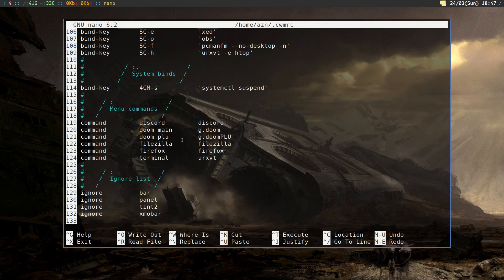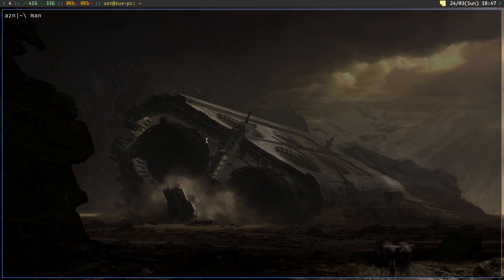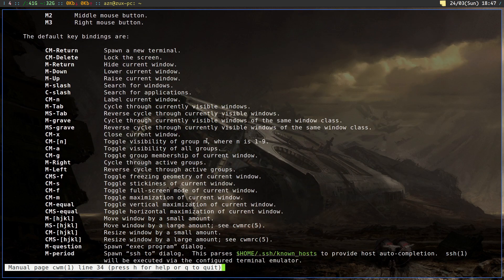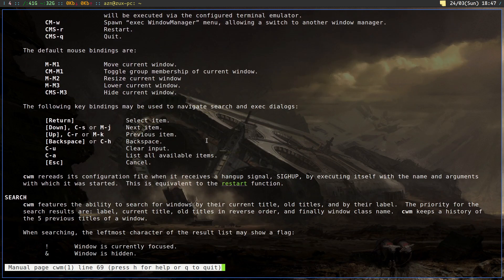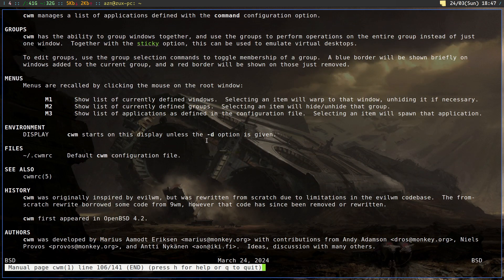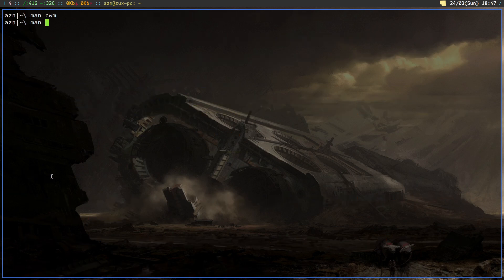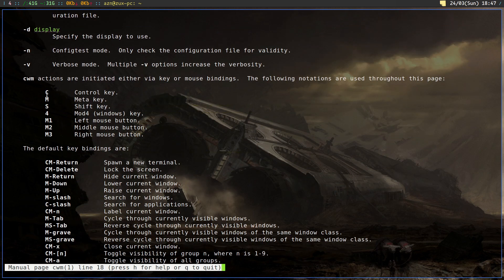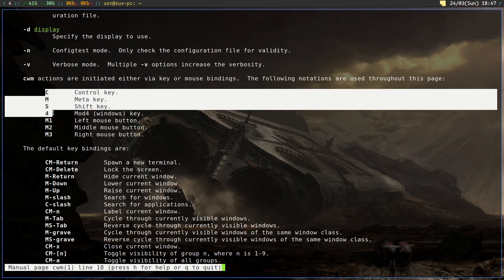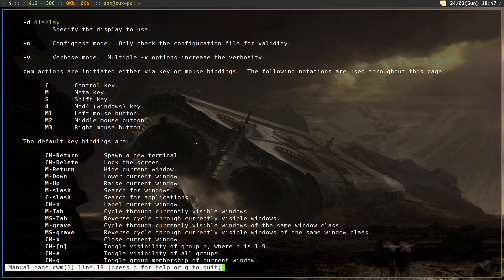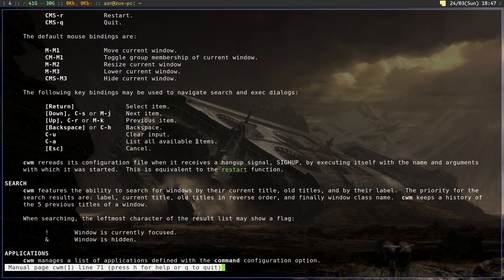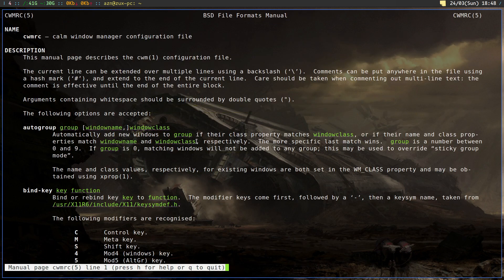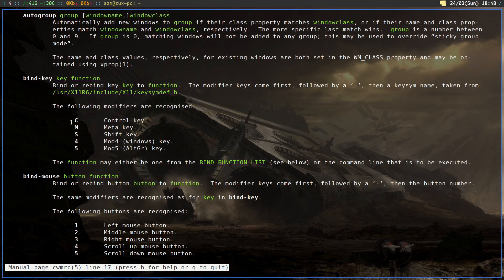I also want to show you the manual pages that are super short and very informative. The CWM manual looks like this - you have basic bindings, explanation of what is what on the window, all the menus. I also suggest you look into the CWM RC man page that is absolutely wonderful. Here you have all the keyboard shortcuts for the bindings and the mouse buttons.